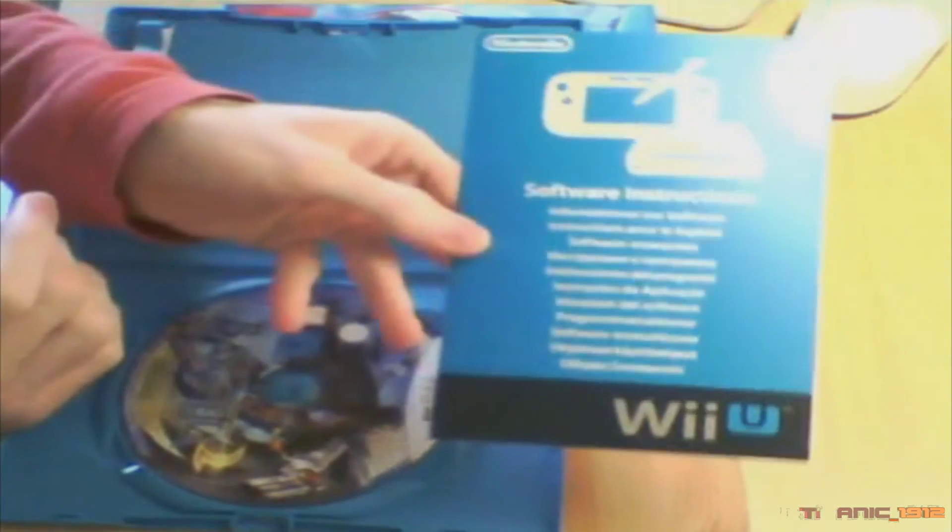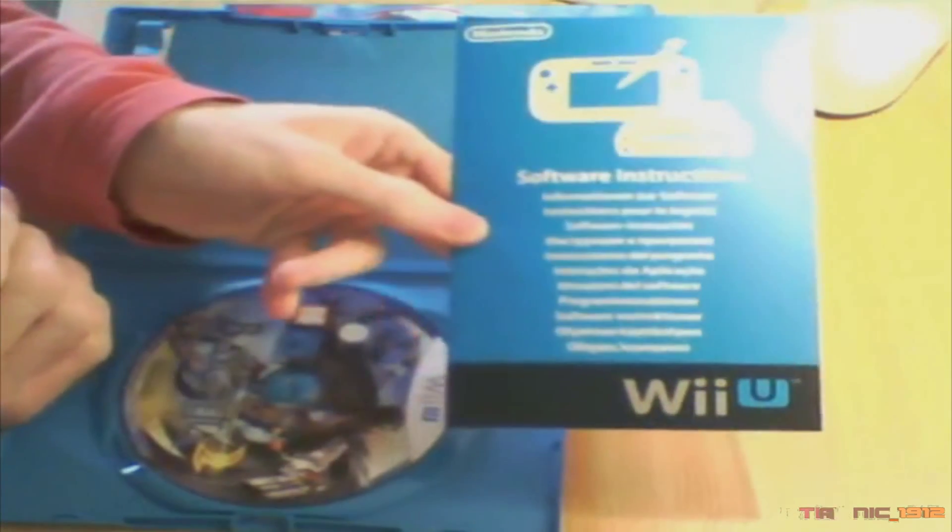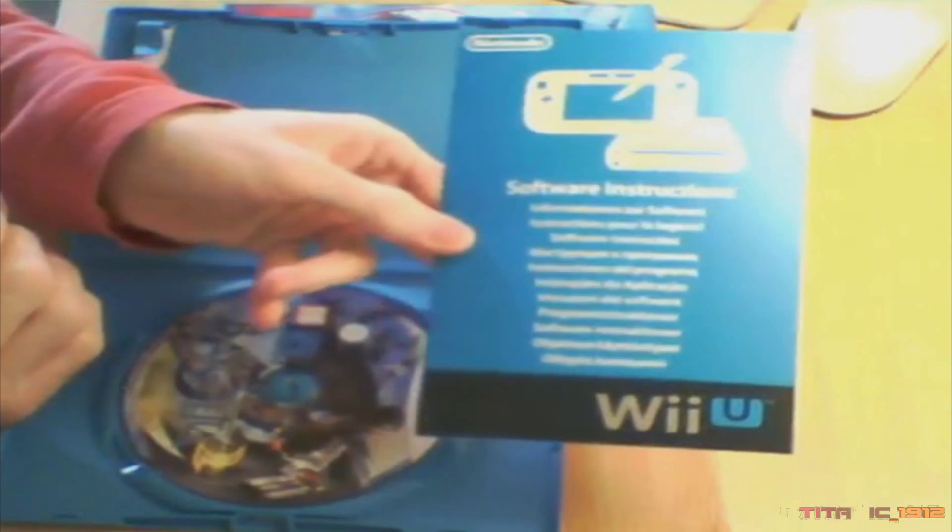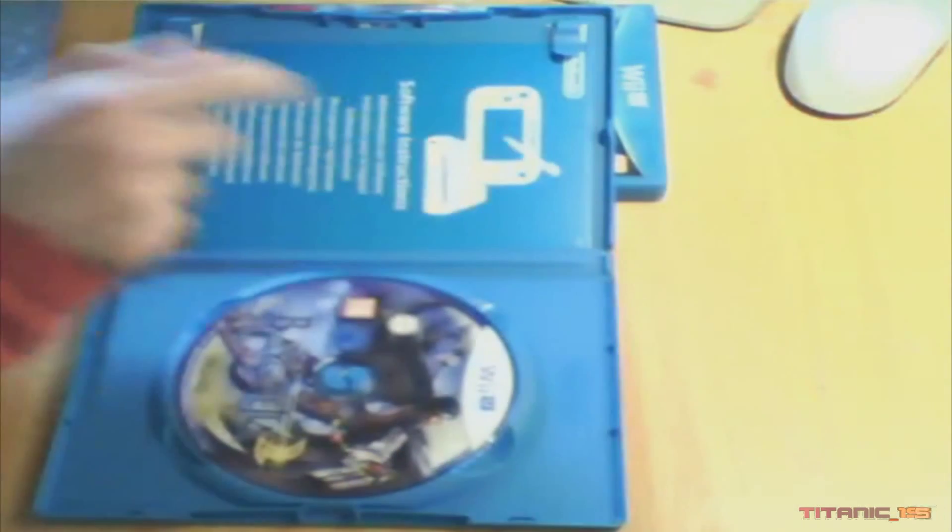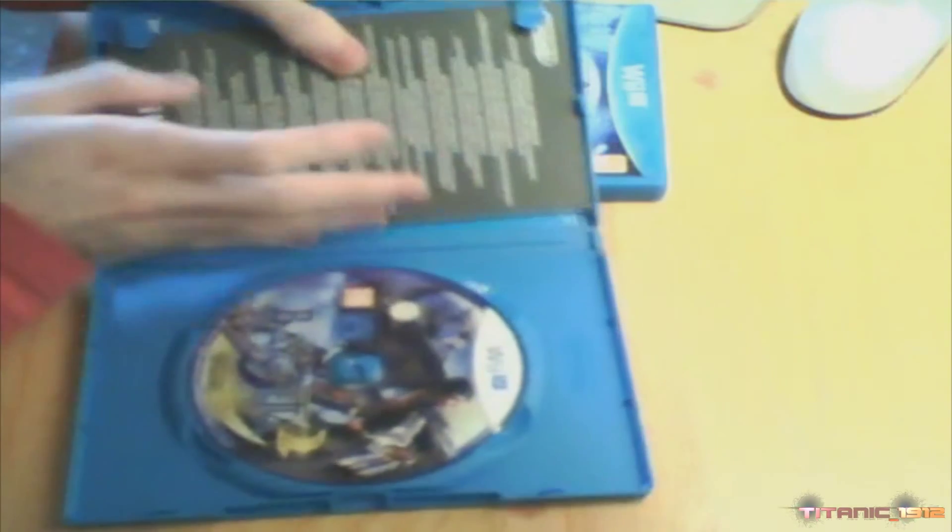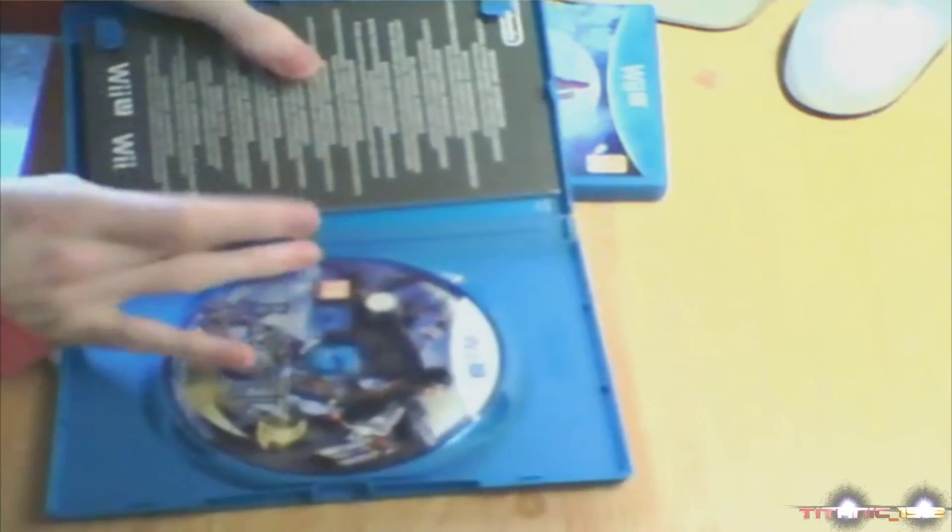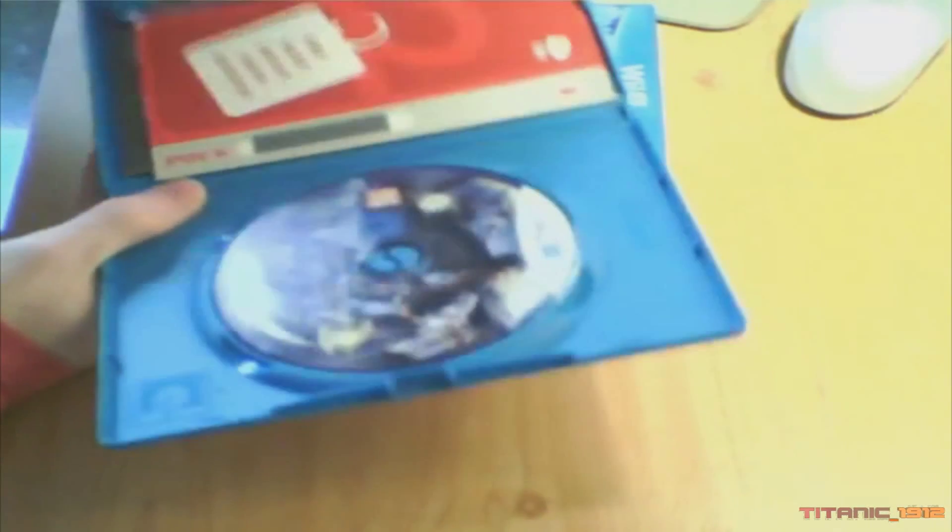Y de información importante. Cómo acceder al manual de instrucciones desde la Wii U, porque ya sabéis que el manual de instrucciones viene en el disco. Vamos a colocar las cosas. Y es que soy un purista y me gusta que quede todo bien.